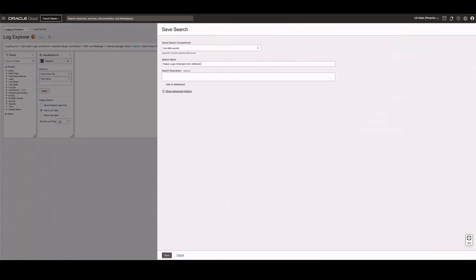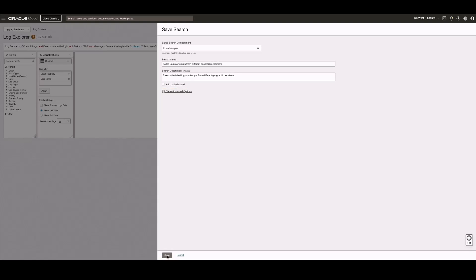Enter a name for the saved search. Optionally, I can enter a description. I can also select the checkbox to add this saved search to a dashboard. Next, click Save.